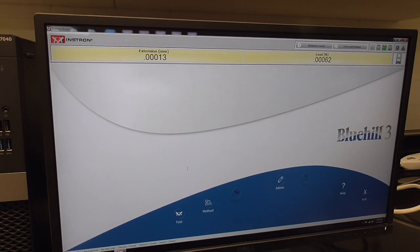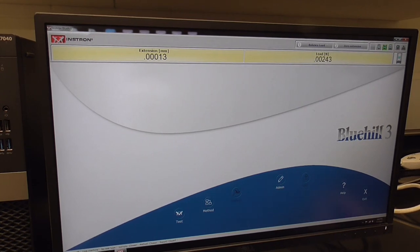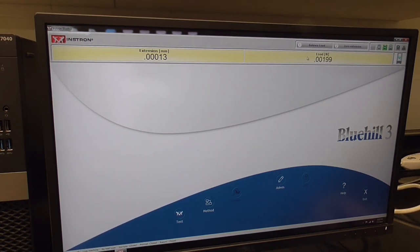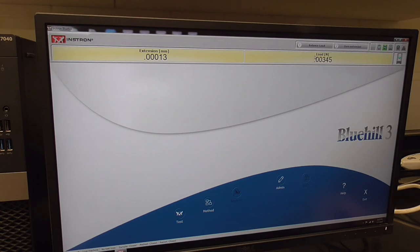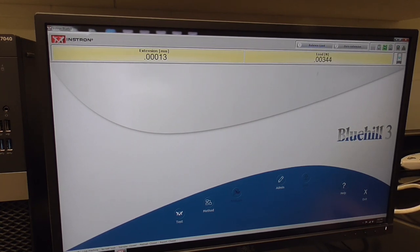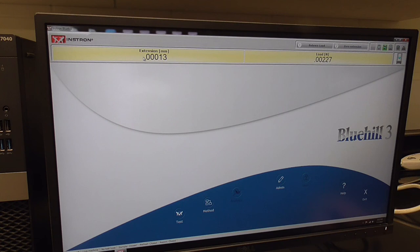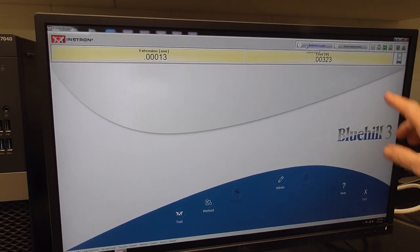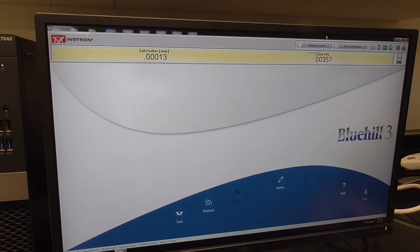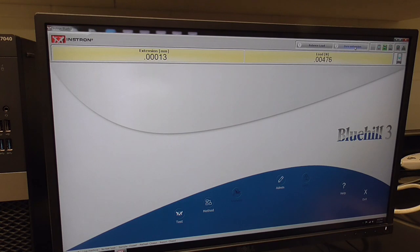Once you have the load cell calibrated, the load should read zero. If it doesn't, you can balance the load. You only need to calibrate the load cell once at the beginning of the day. Then if you need the load at zero, you just hit balance load and it'll go to zero. After we put the dog bone in, we may need to zero the extension, and that's done here on the upper toolbar: zero extension.